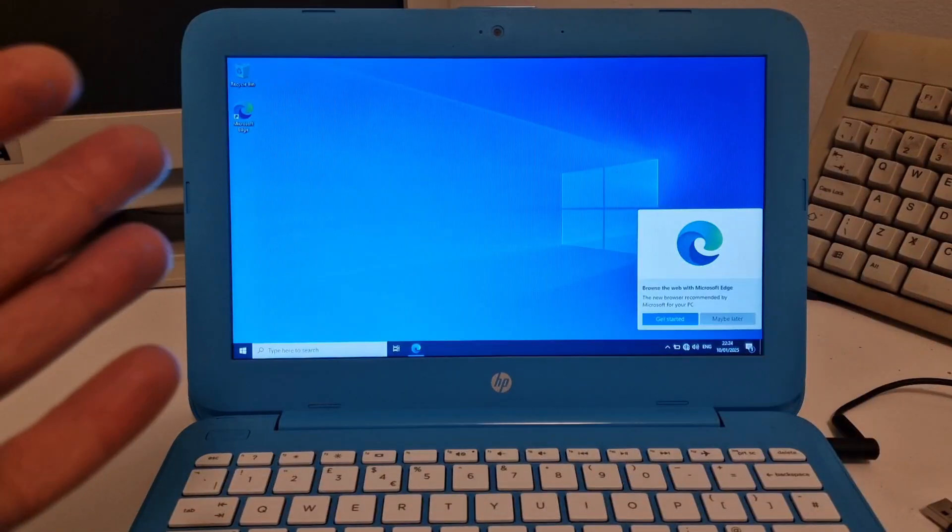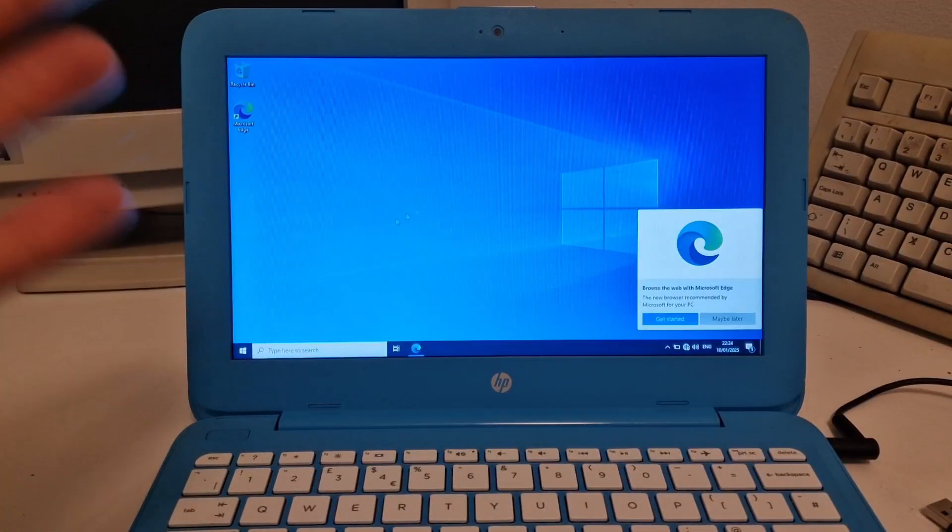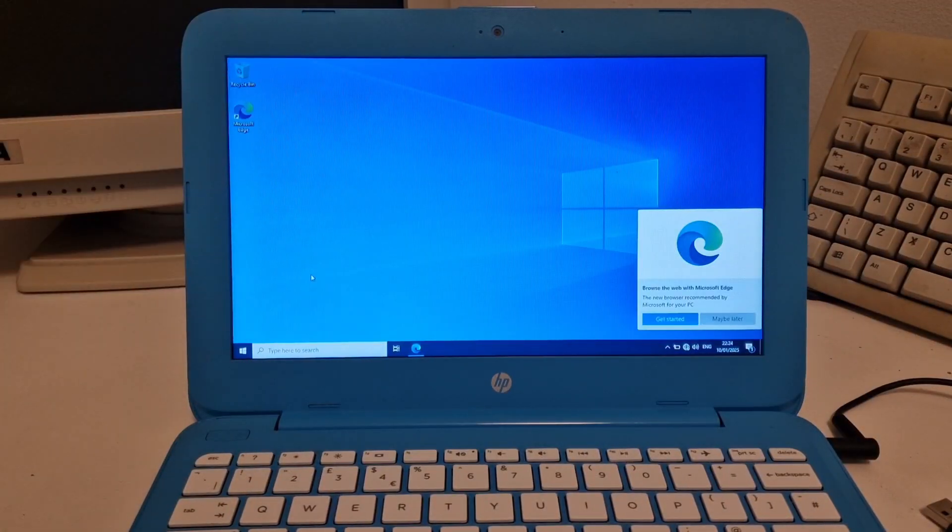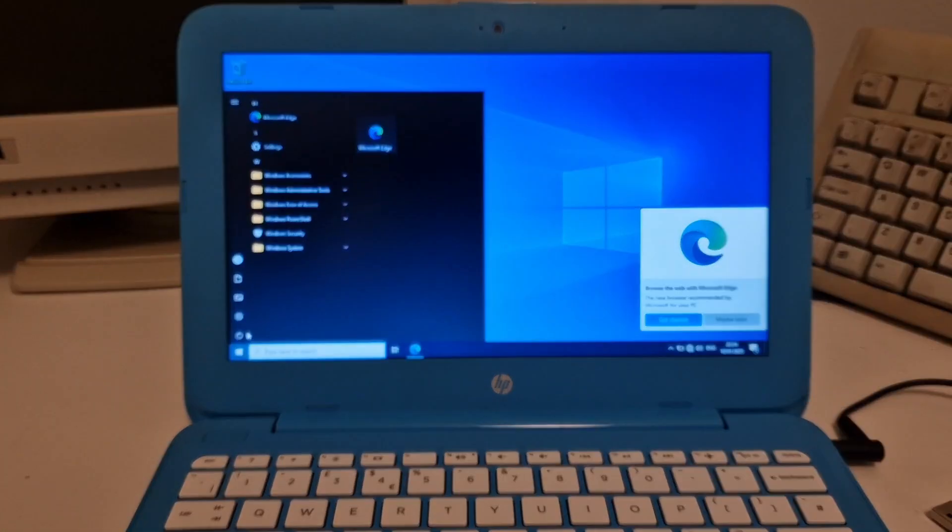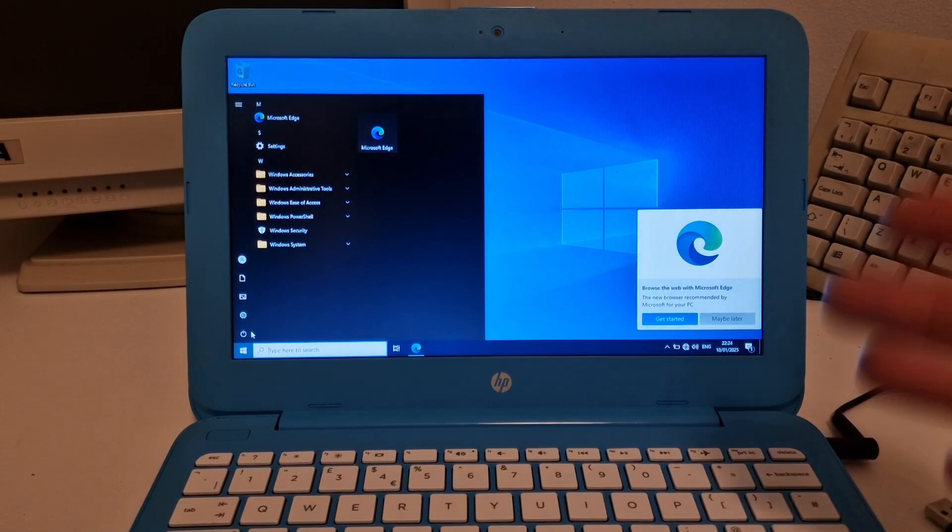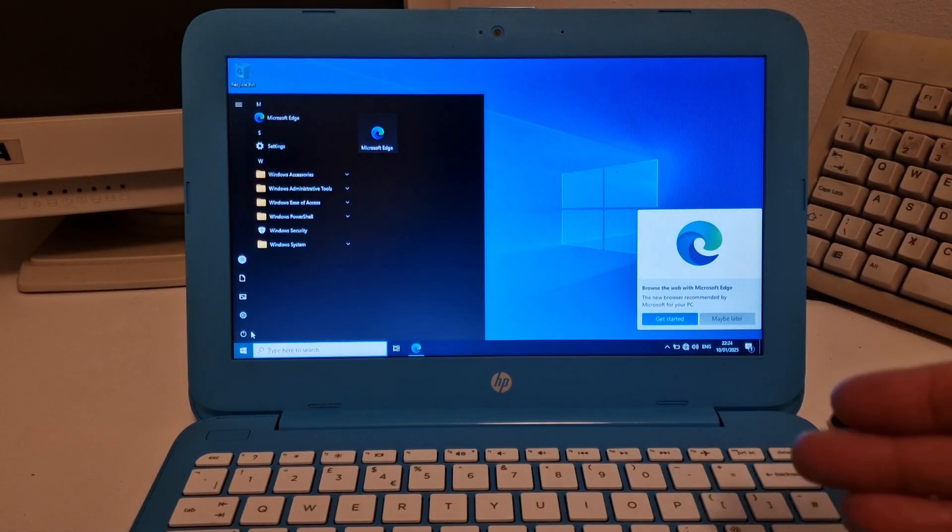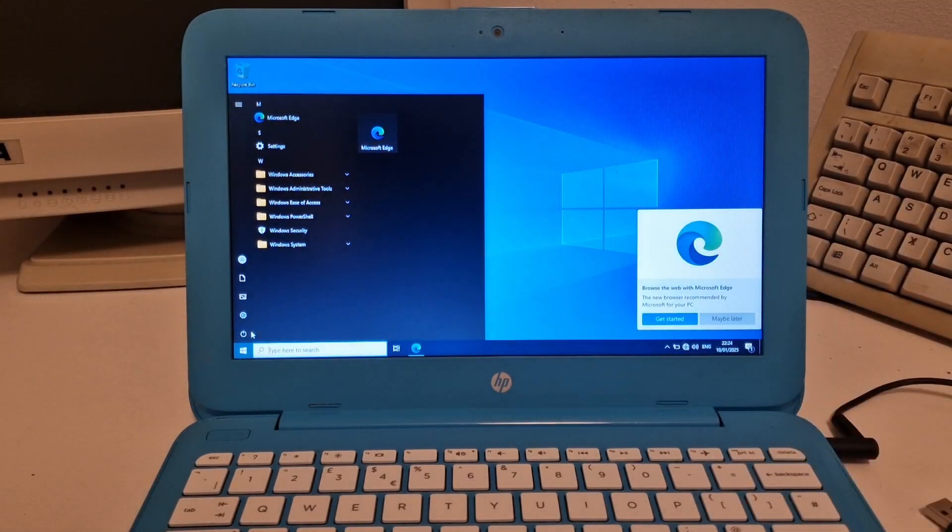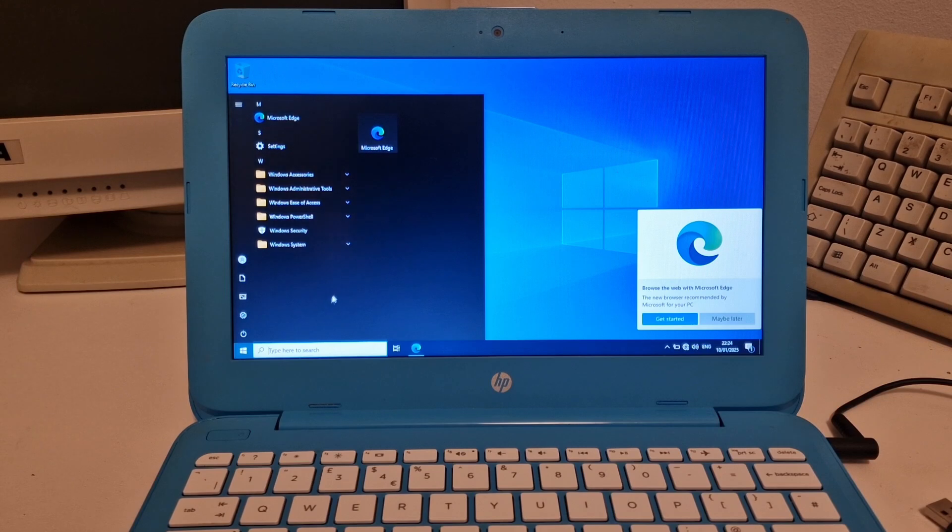We've made it into Windows. That install took about 12 minutes. I used the USB port on this side, which I think is super speed USB 3. So it seemed to go much quicker.